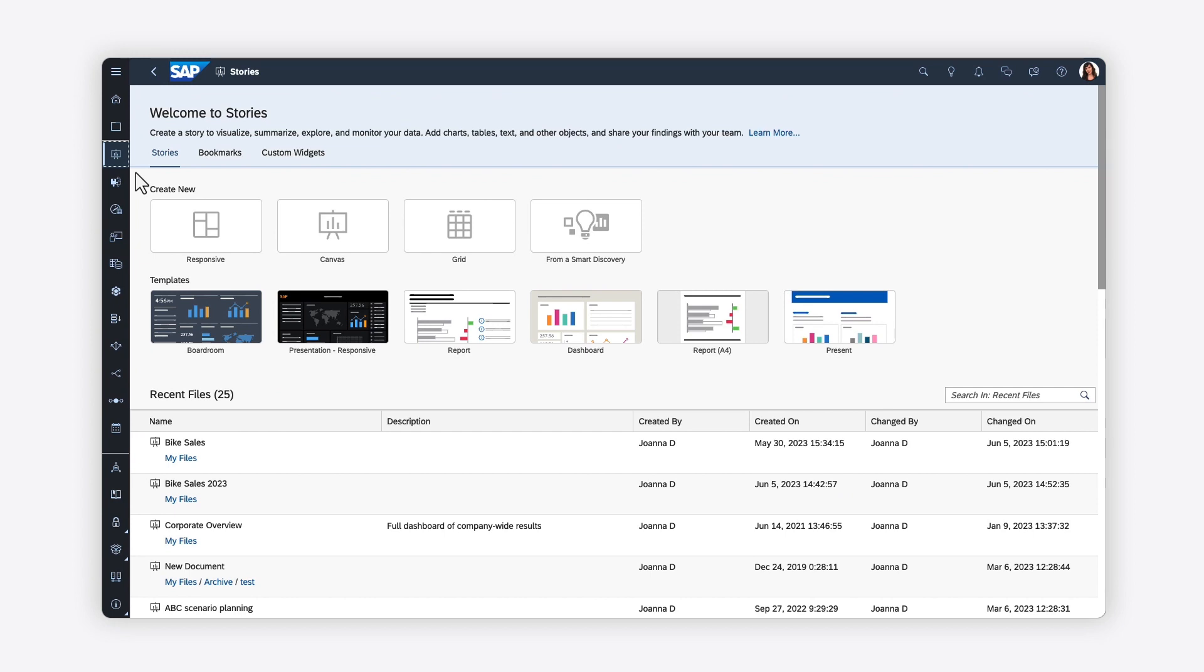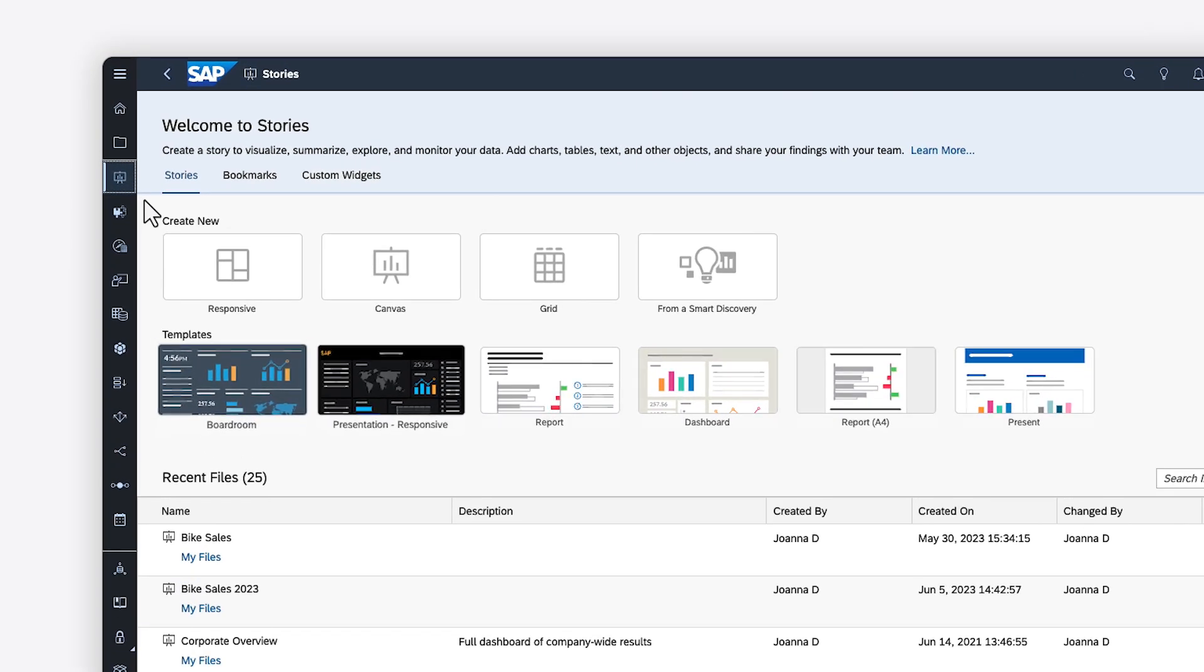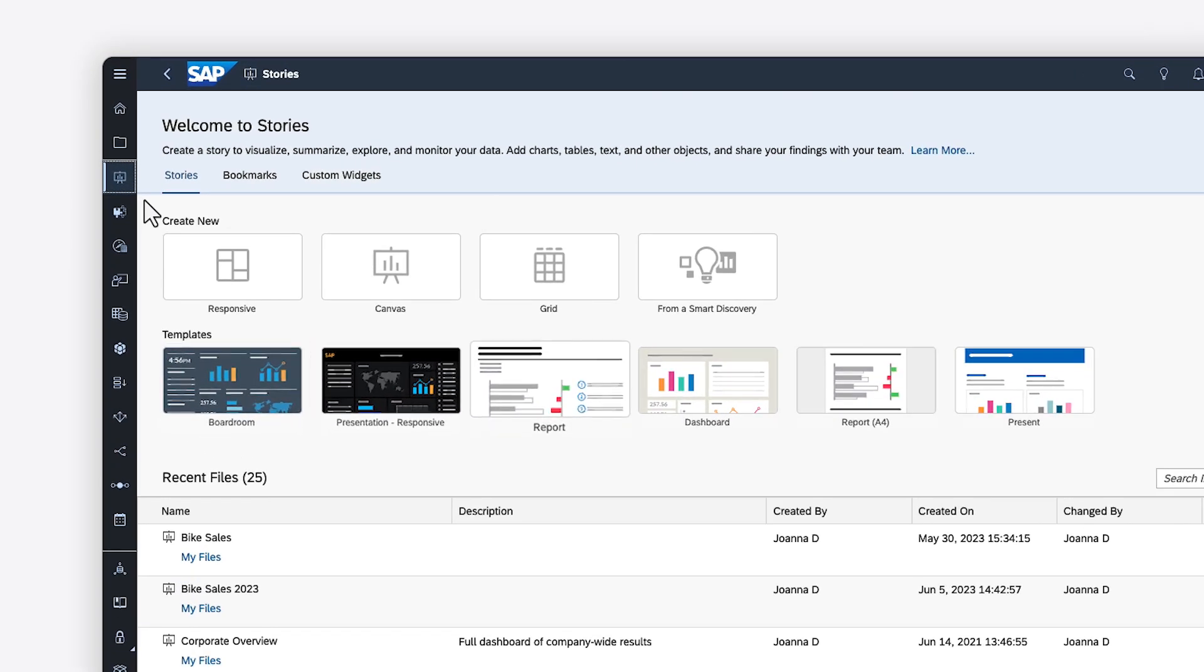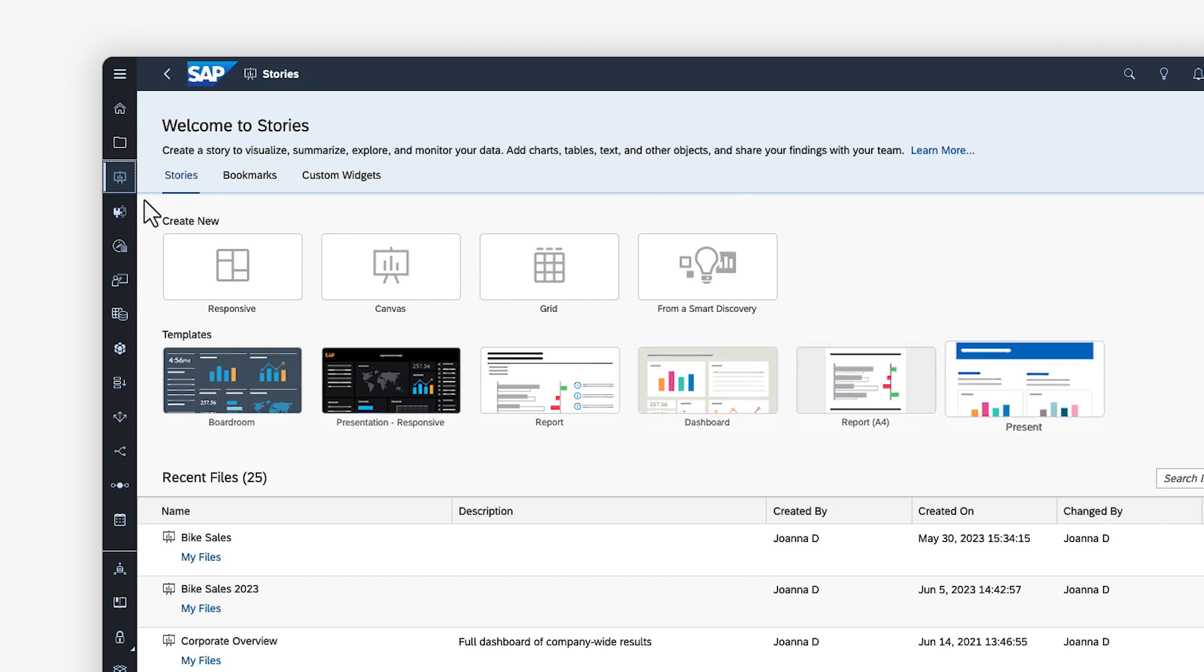In SAP Analytics Cloud, a story is the container that holds all the visualizations you might need for a specific business case. You can use a template to get some suggestions on how to layout your content, or jump straight in by adding your first page.